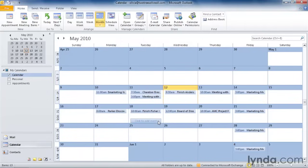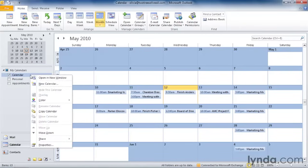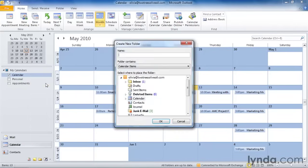You can create as many calendars as you need. So I'm now going to create another calendar. Once again, I right-click on Calendar and go down to New Calendar, and I'm going to call this calendar Office Meetings, because I find that I get in trouble if I don't show up.